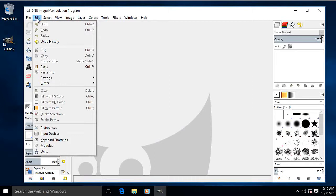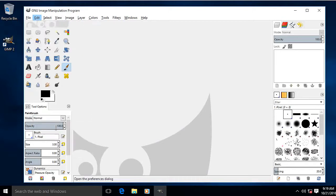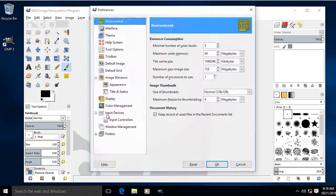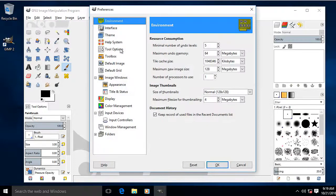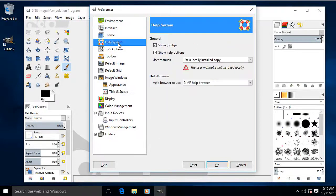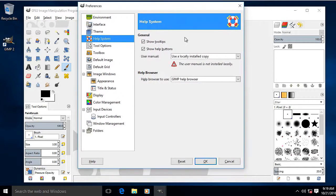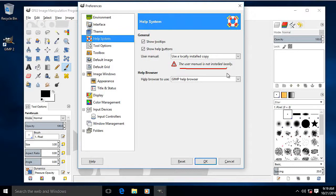If I go into the Edit menu and Preferences, now look in the Help system. You can see UserLocal Install Copy, not installed. Again, I've just installed it. How to get round that.